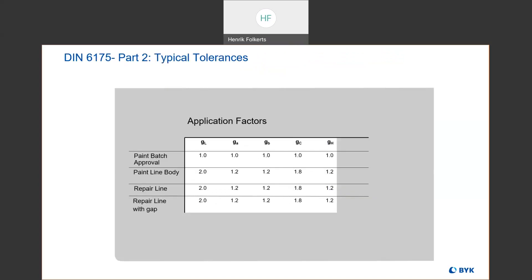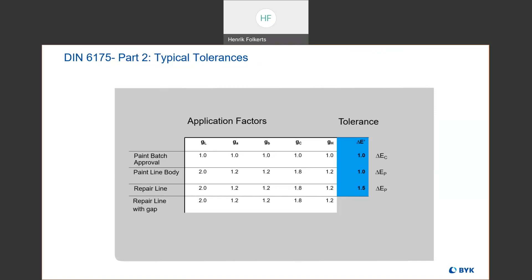Chromatic colors are those with a chroma value C greater than 10 if the L value is less than 27, or C greater than 18 if L is greater than 27. Anything else is considered non-chromatic or a neutral/near-neutral color. The chromatic equation uses LCH, which is better for tolerancing chromatic colors, while the non-chromatic equation uses LAB, better for achromatic colors. This equation also has application factors — weighting factors dependent on the actual application. Tolerances are tighter for QC when approving an incoming paint batch than for the paint line, and tighter on the paint line than for a repair line.